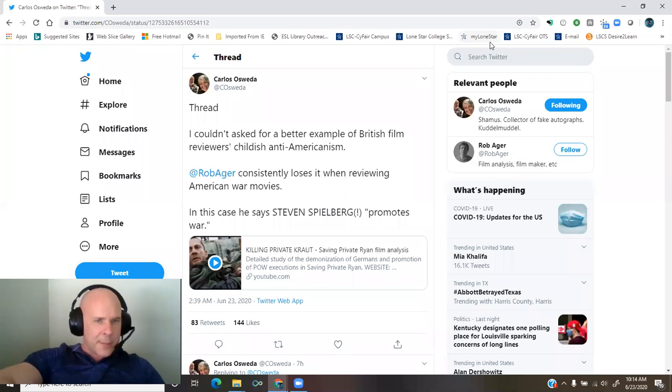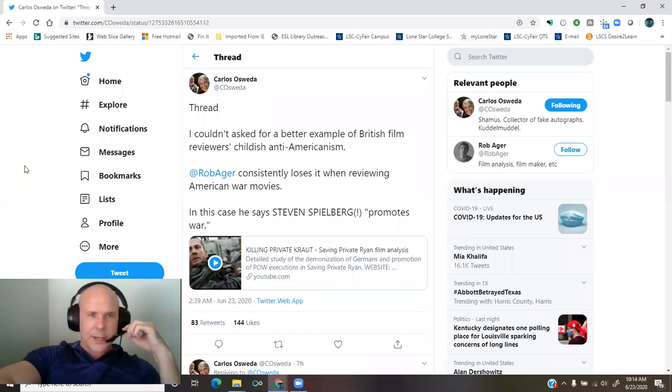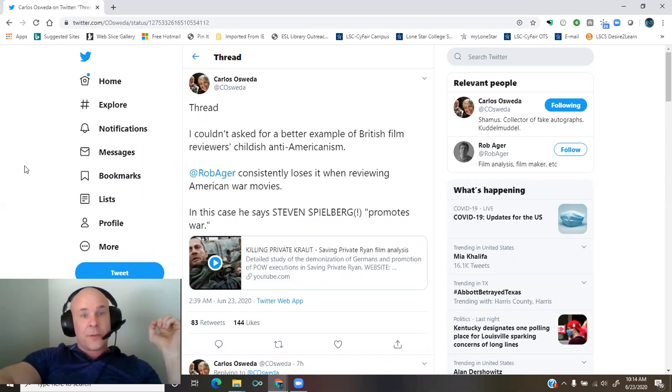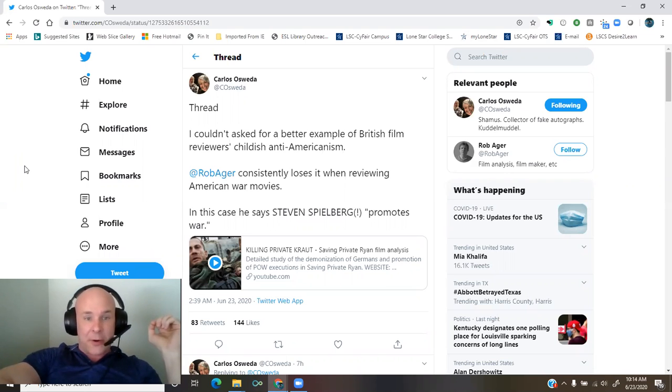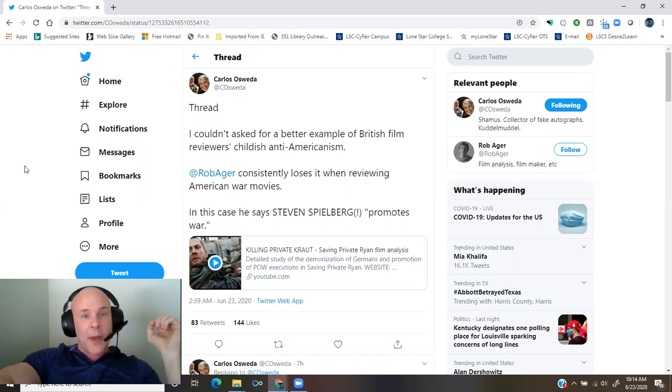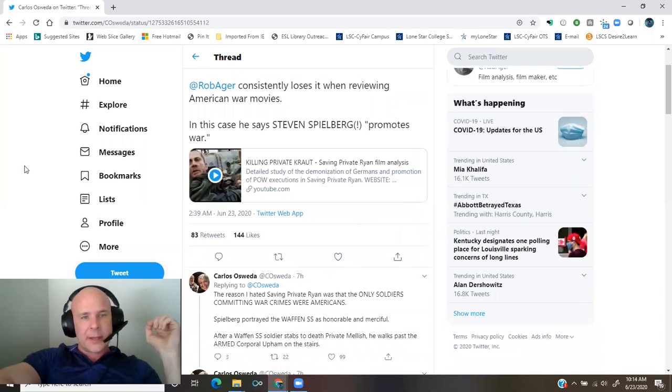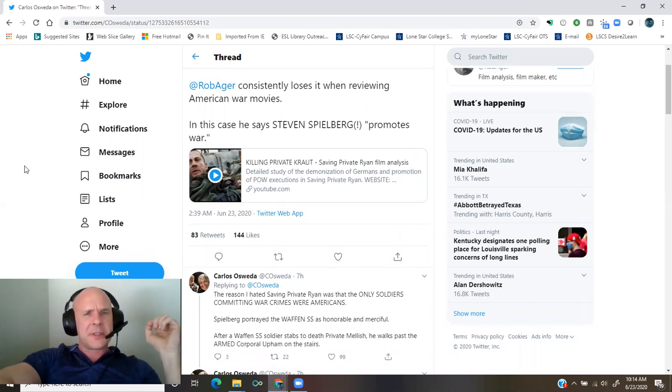A thread by Carlos Osuida. I couldn't have asked for a better example of British film reviewers' childish anti-Americanism. Rob Ager consistently loses it when reviewing American war movies. In this case, he says Steven Spielberg promotes war.